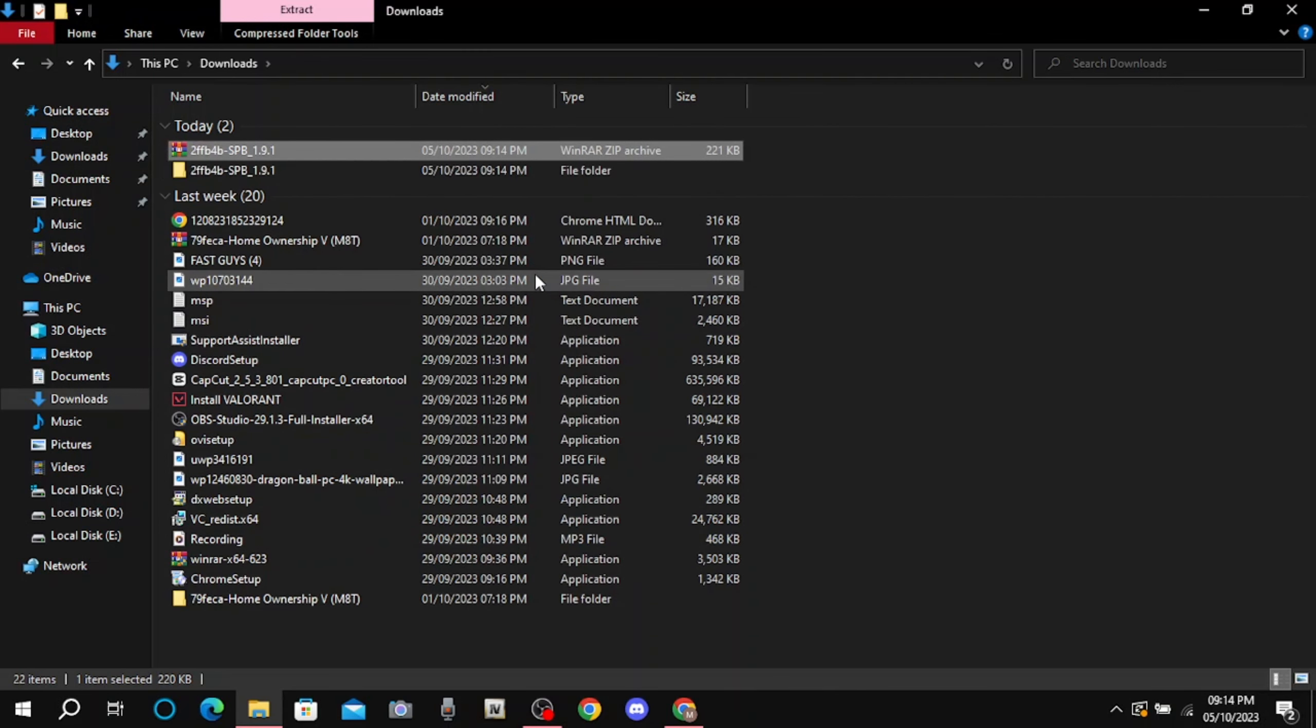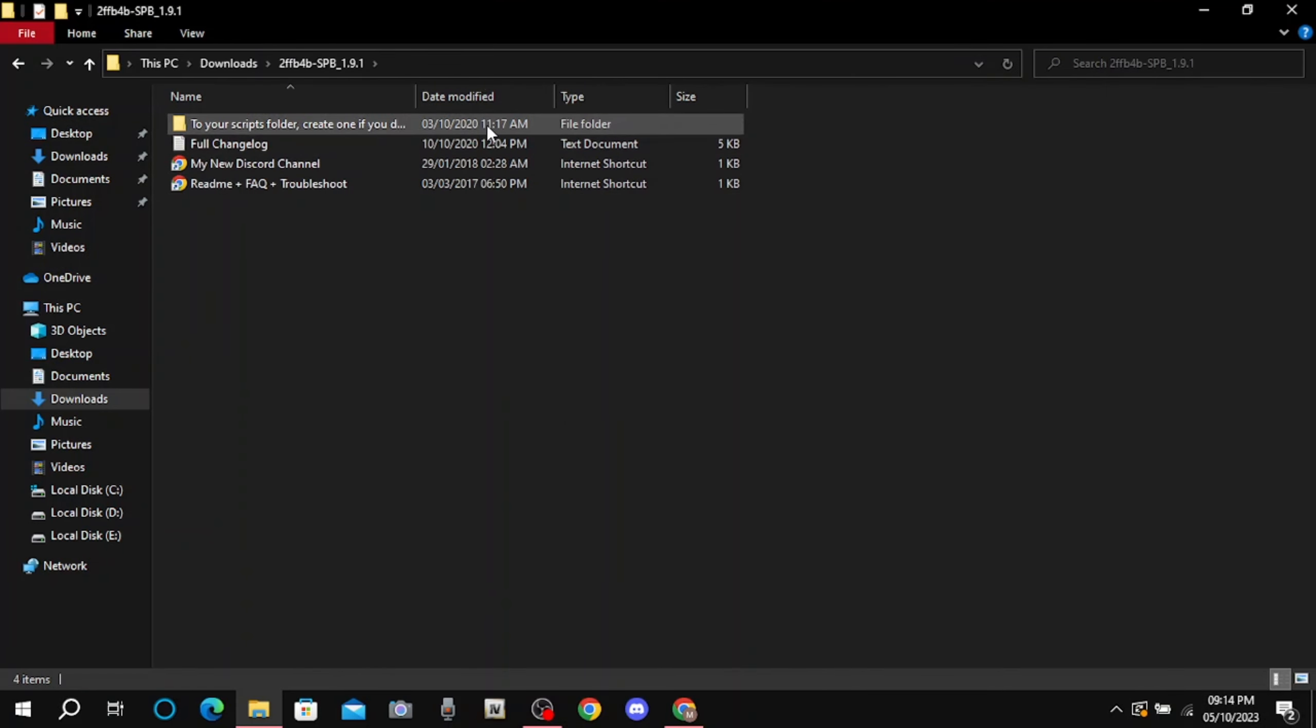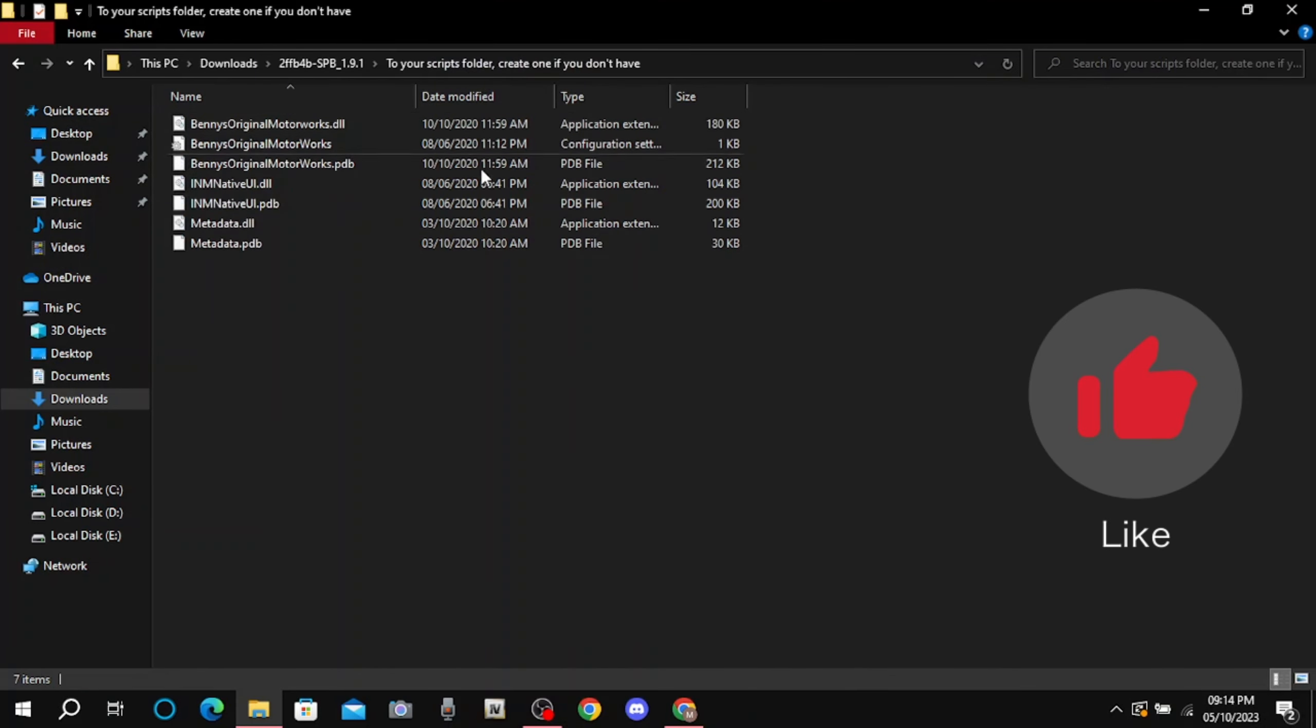After extracting, click on the file and click on first folder. Copy all the files.